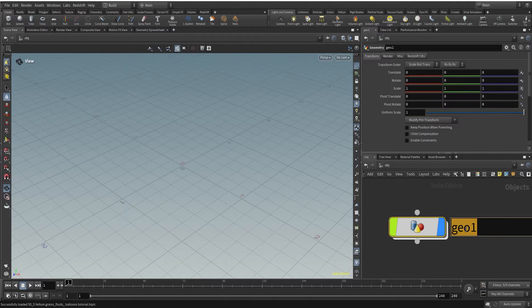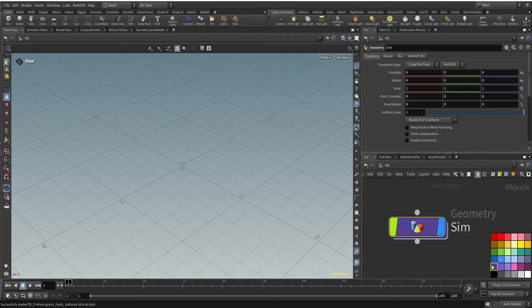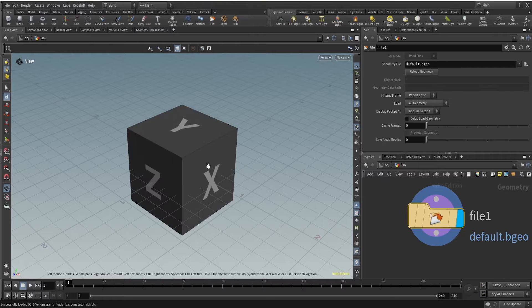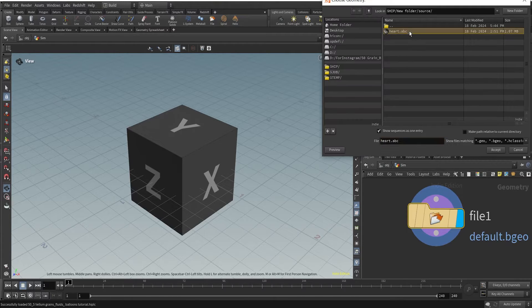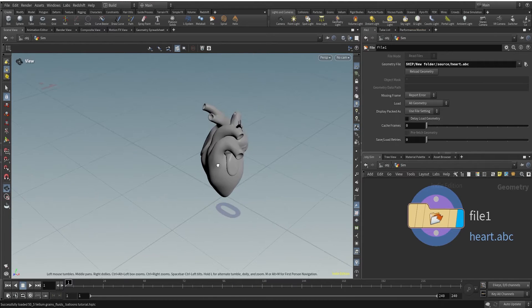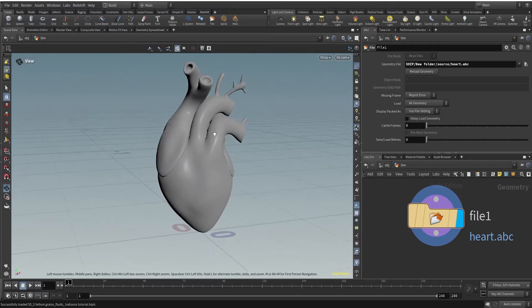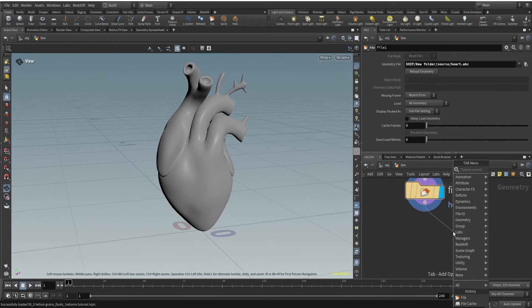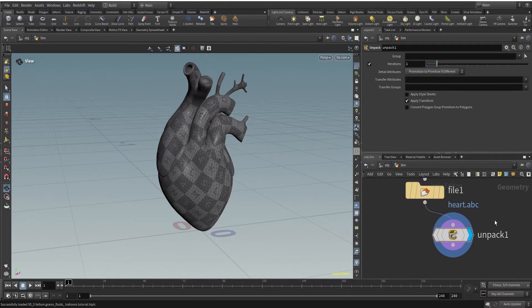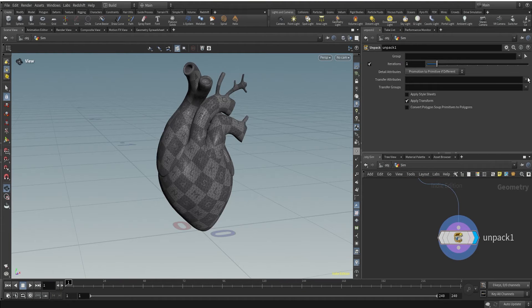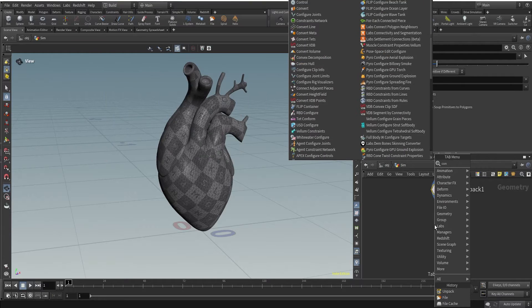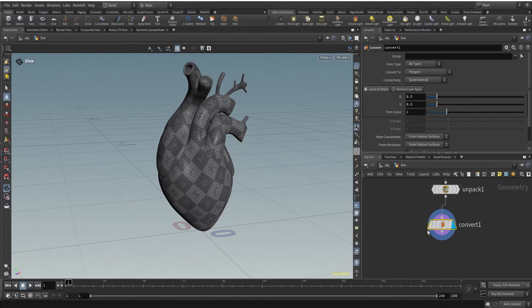Let's get started. I'll create a geometry network, call it 'sim', change the color, and dive inside. For this project we need a heart geometry. I'm using a file node to bring it in — I got this from Sketchfab and I'll provide a link. After the file I'll unpack this, since it's an Alembic file, and then use a convert node to make sure everything is polygon.